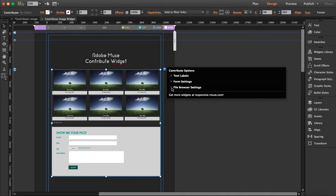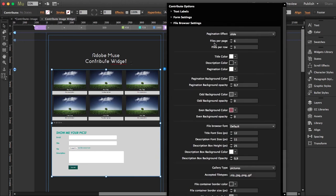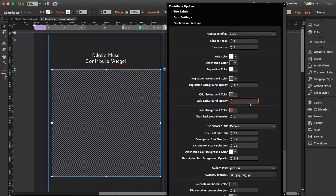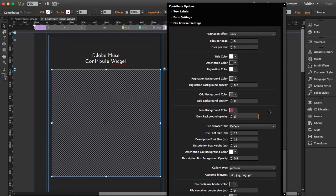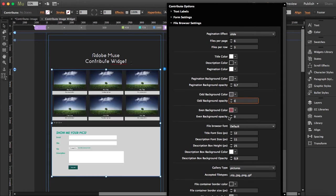Here is where you edit files per page and files per row. You can edit the title color and description color. You can choose whether to show them — it's completely optional. There's the pagination background color and opacity — that's this bar over here. There's also odd and even background color. Right now it's set to zero, so there's no color, but if I set it to one you can see the background effect. I've chosen zero so it's transparent.